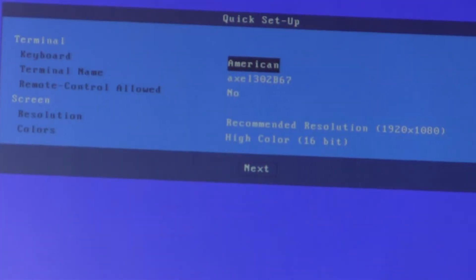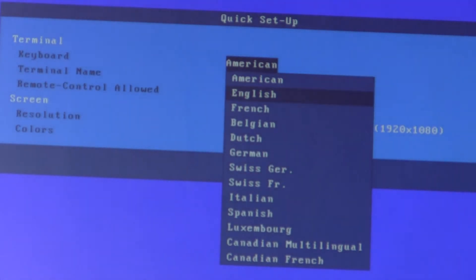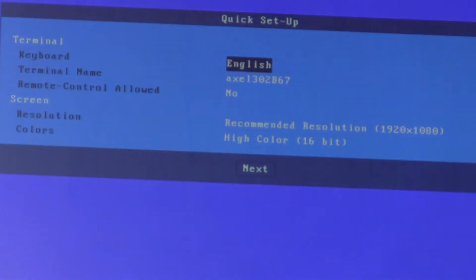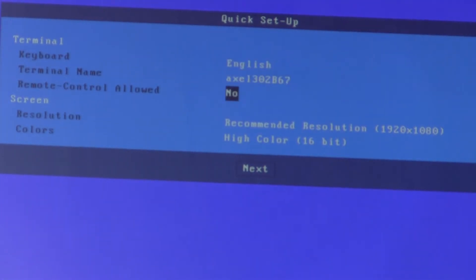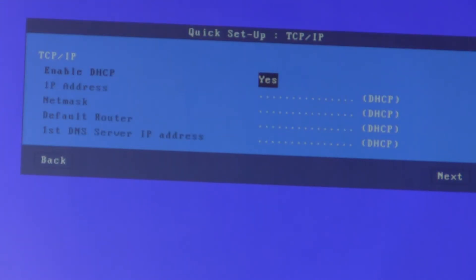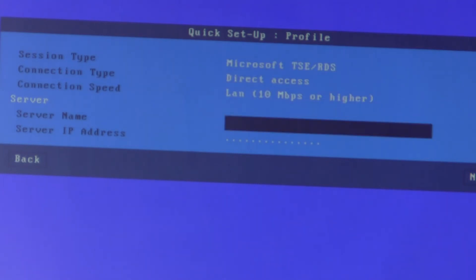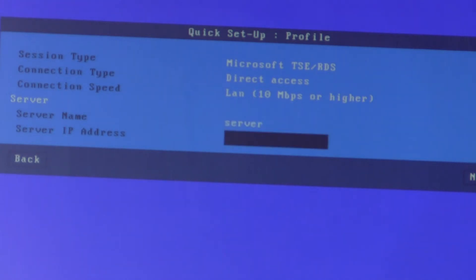Rattling through the menus: keyboard English, terminal name I'll leave as is, I'll enable VNC remote control, enable DHCP - I could give it a static IP address. I'm connecting using RDS Microsoft TSC so I'll leave that as is. Server name is Server and the IP address...